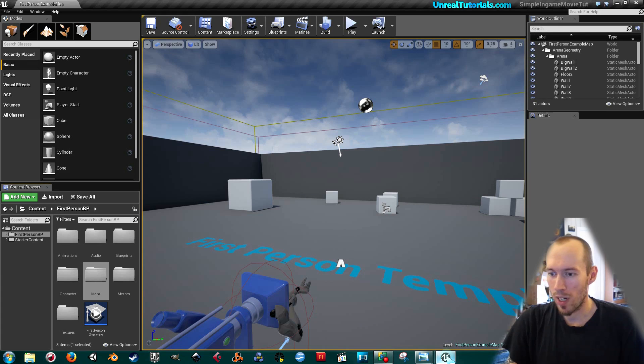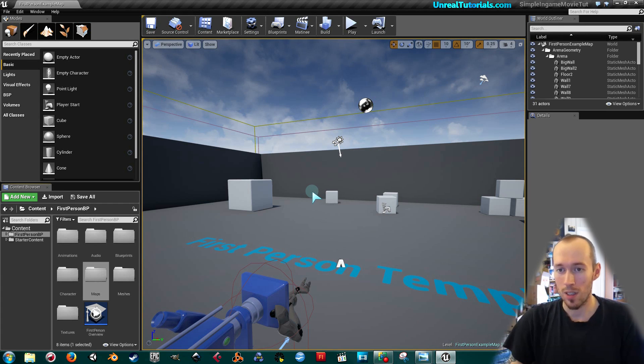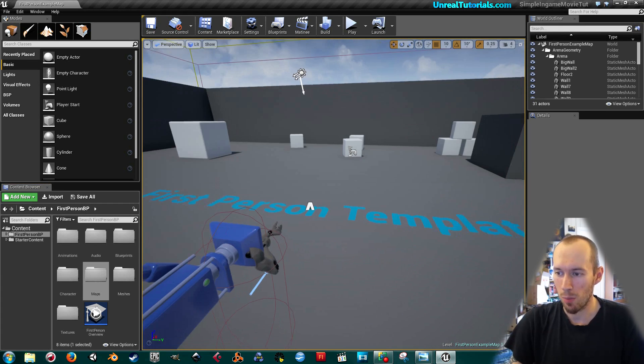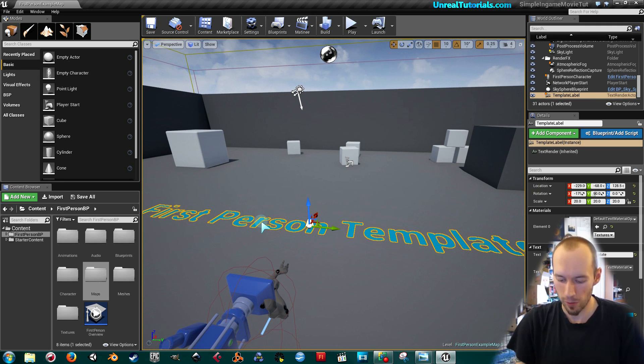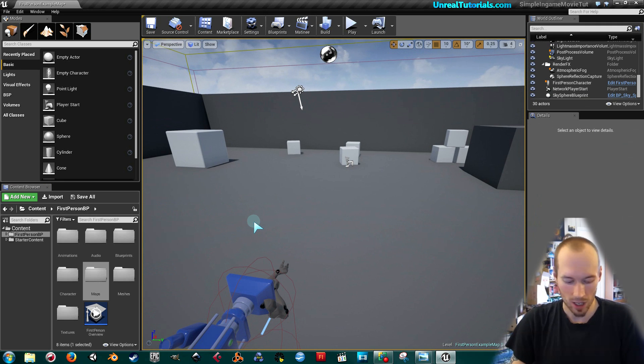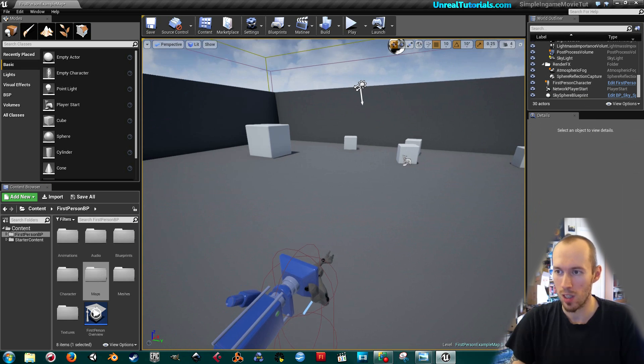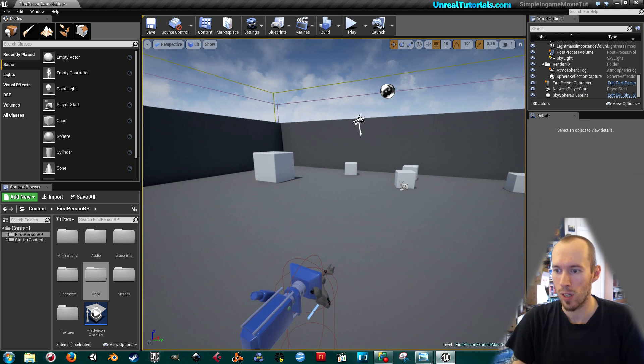So what I have done is I've just opened a first person template, so you can do that as well if you want to have the same initial settings as I do now.